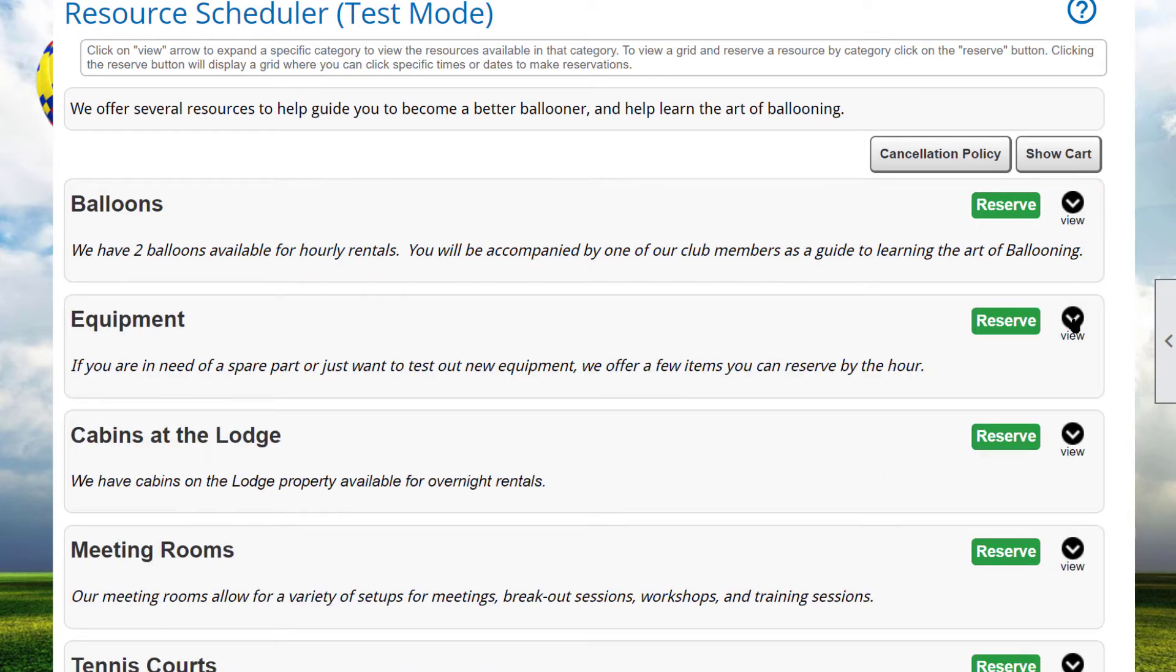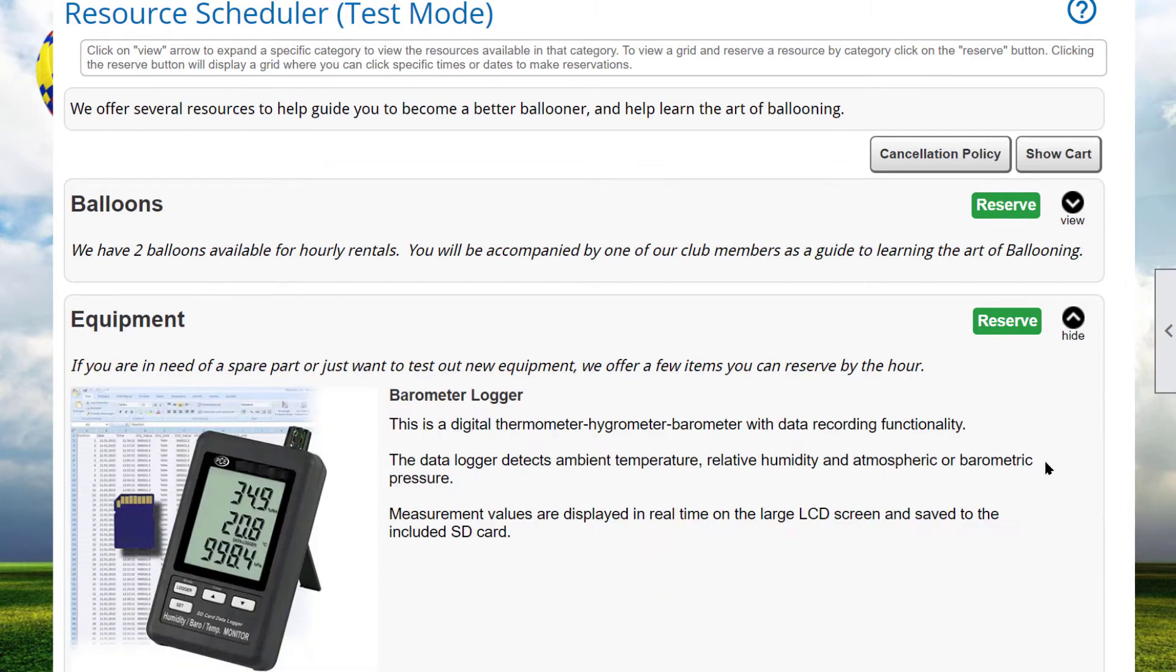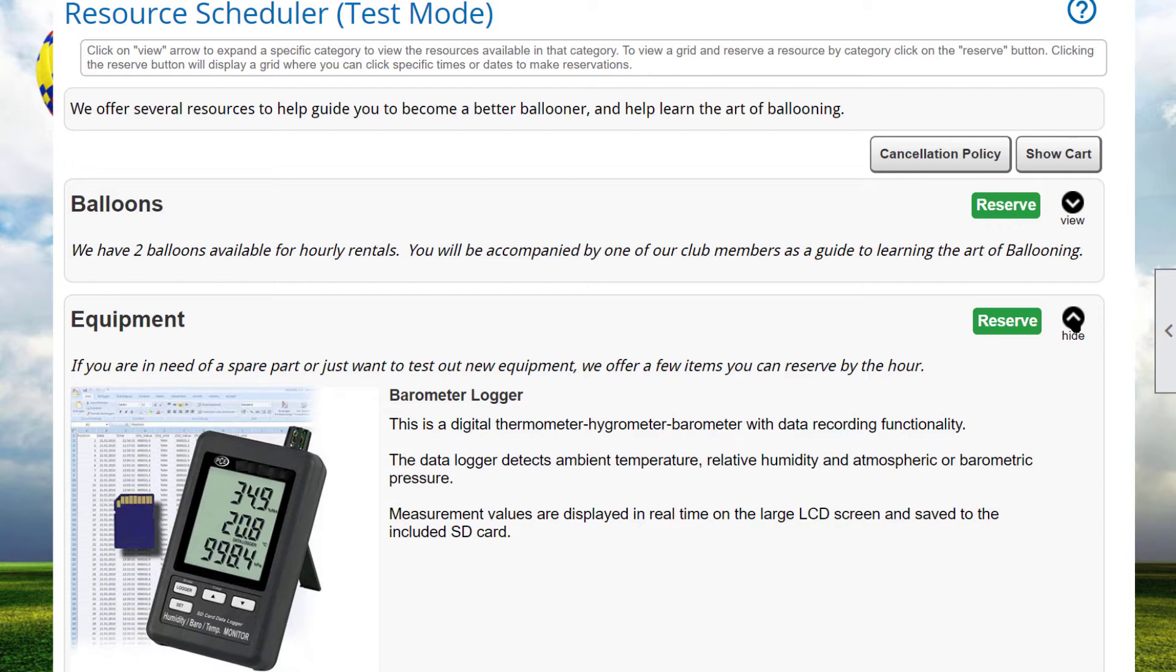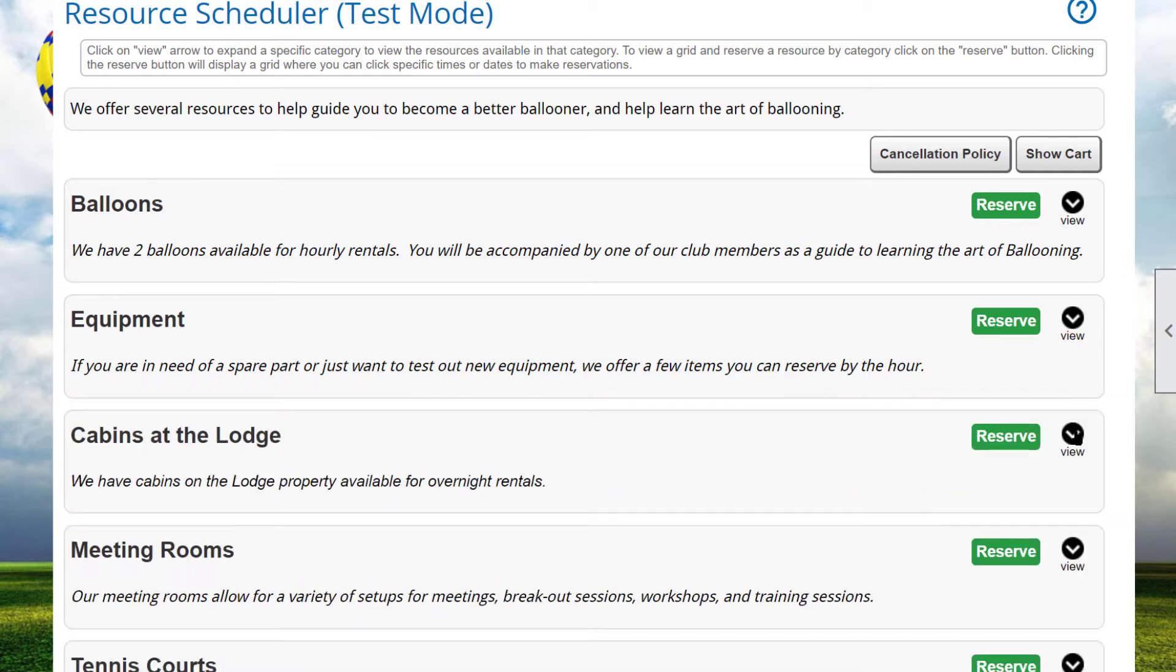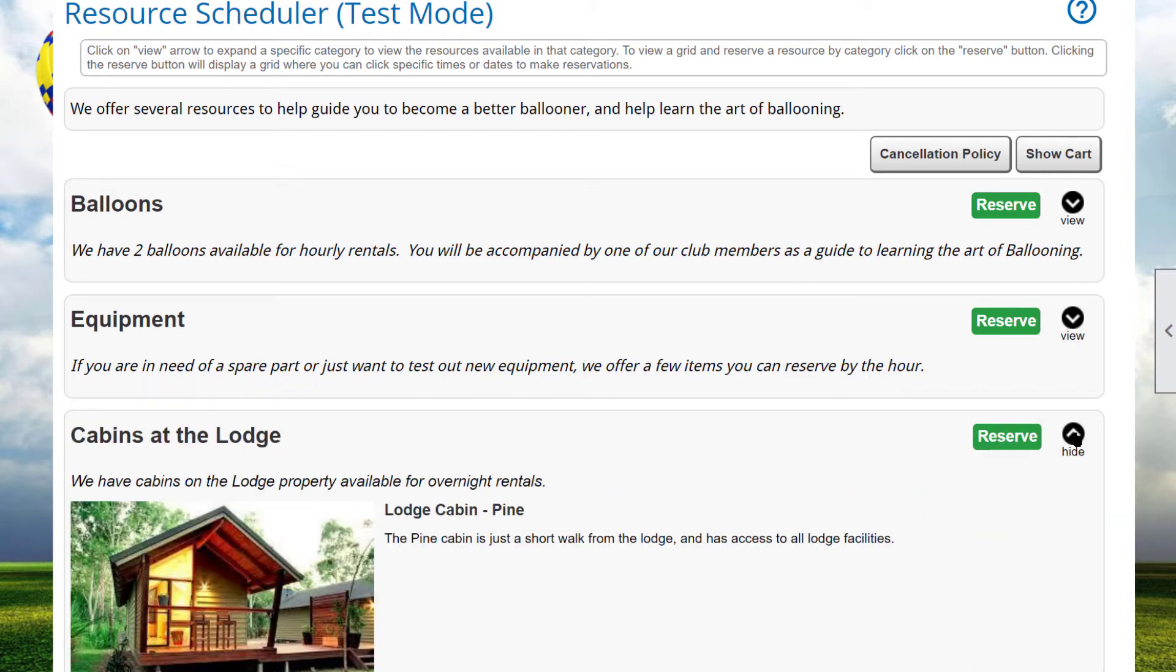To demonstrate a few kinds of typical reservations, we'll reserve two items for an upcoming Balloon Club event. We will reserve a barometer logger, a piece of equipment that records barometric pressure, which is useful for hot air balloon flights. The logger is reserved by the hour, and we'll also book a cabin at the lodge that is reserved by the day, including overnight, like a hotel room.